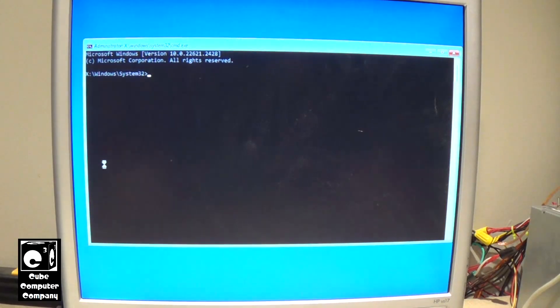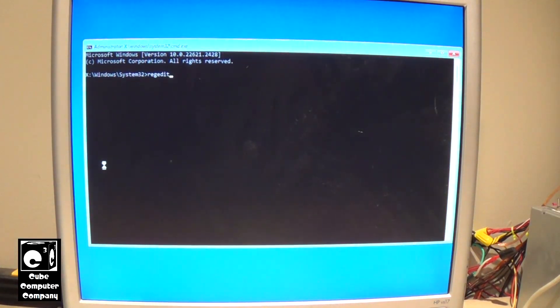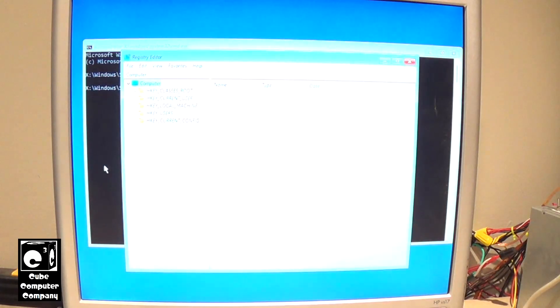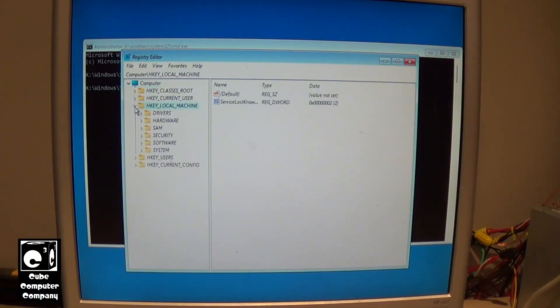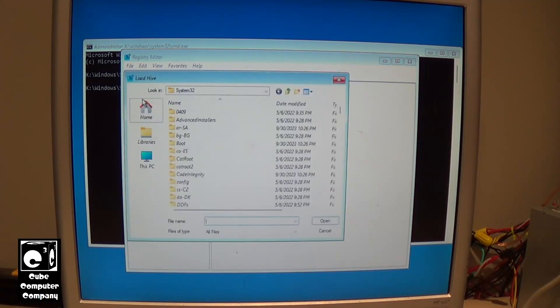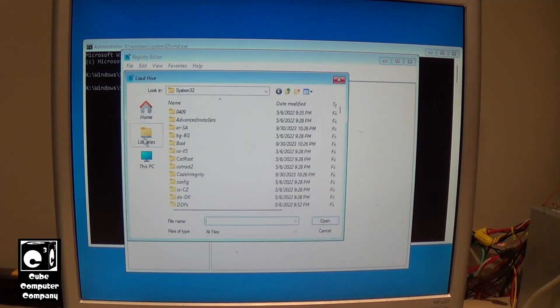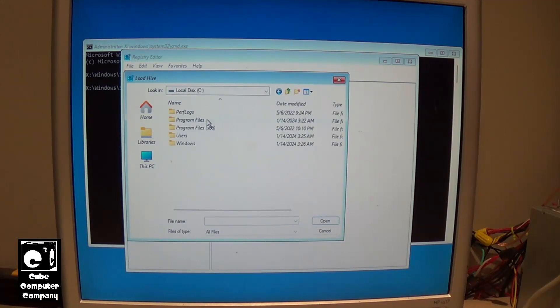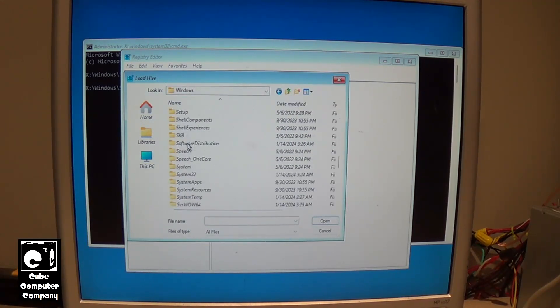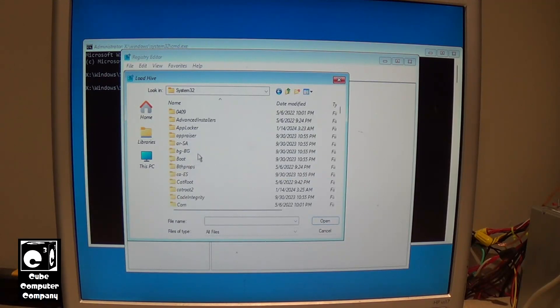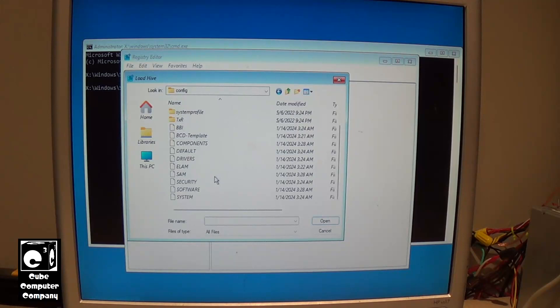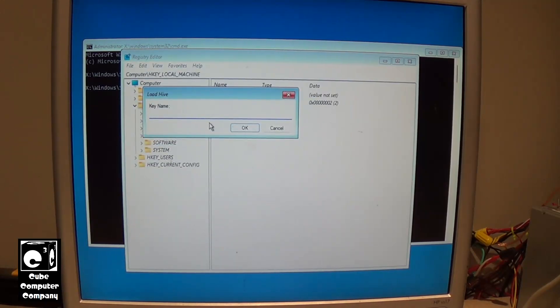Alright, so I'm just going to run RegEdit. Alright, so we're going to select HKEY_LOCAL_MACHINE. And we'll go to File, and go to Load Hive. C, Local Disk C, Windows, System32, Config, System. And we'll call it Windows.